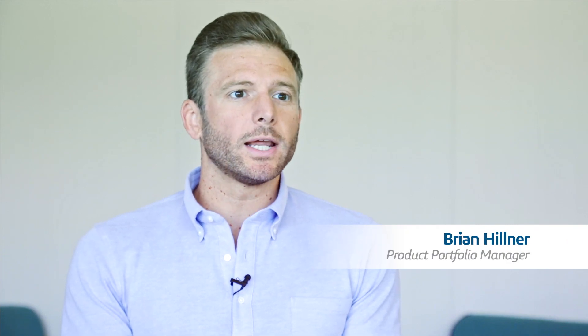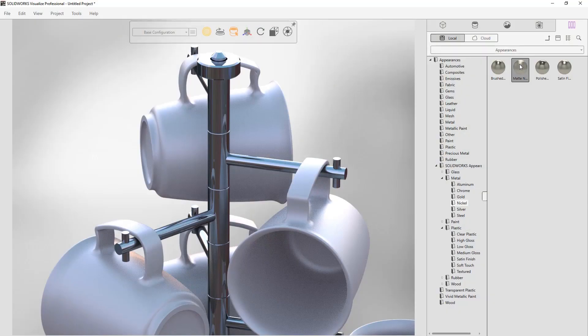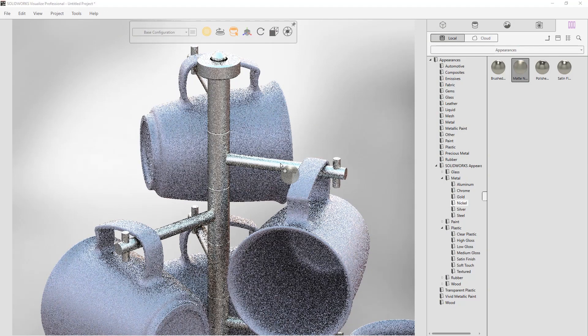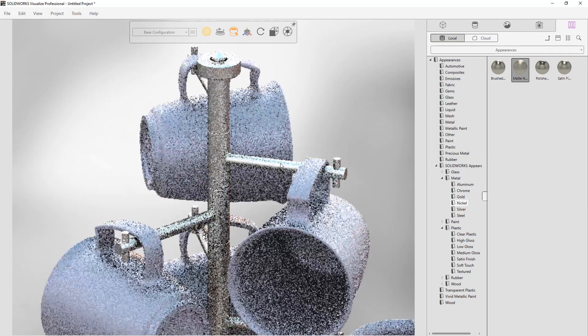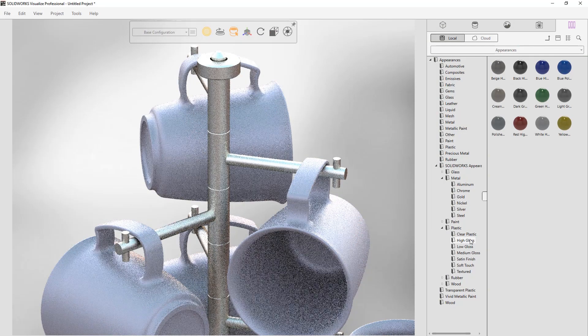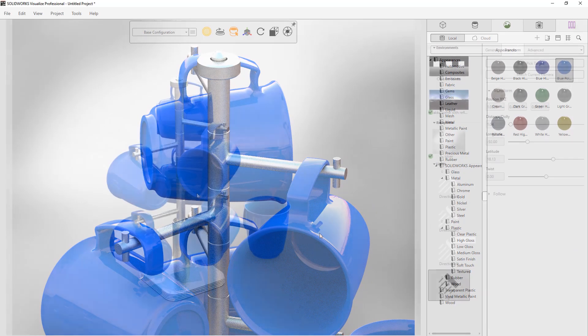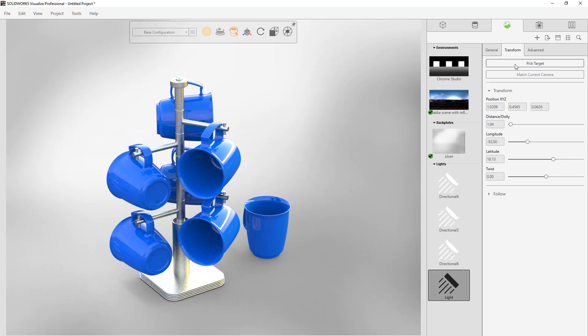My name is Brian Hillner and I'm the product manager for SOLIDWORKS VISUALIZE. VISUALIZE enables anyone to create beautiful photo-quality images, animations, and other immersive VR content in the fastest and easiest way possible. It's made for anybody who has access to any 3D model at any point in the design pipeline — you can easily drag and drop a few materials and it looks just like you would if you produced it physically.